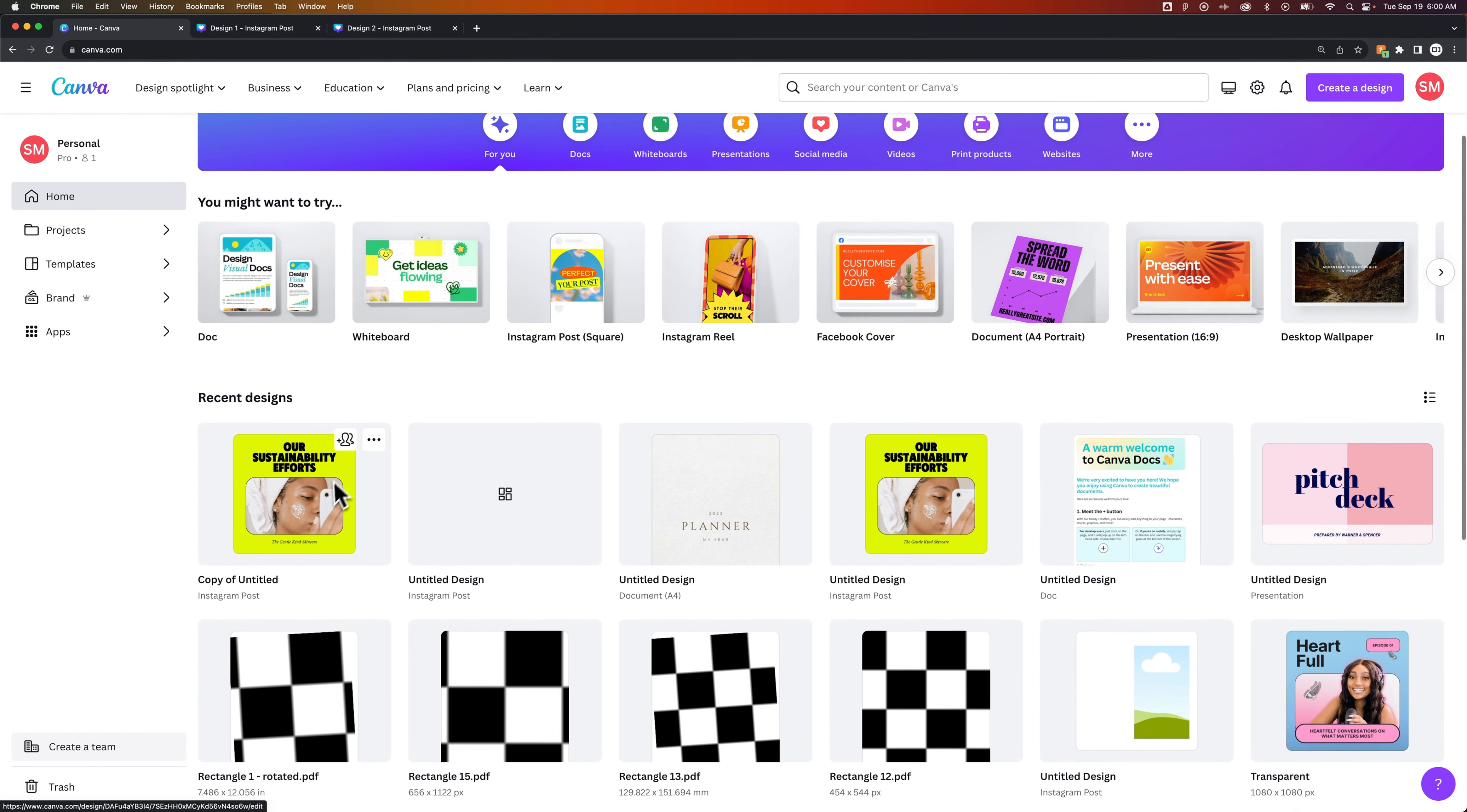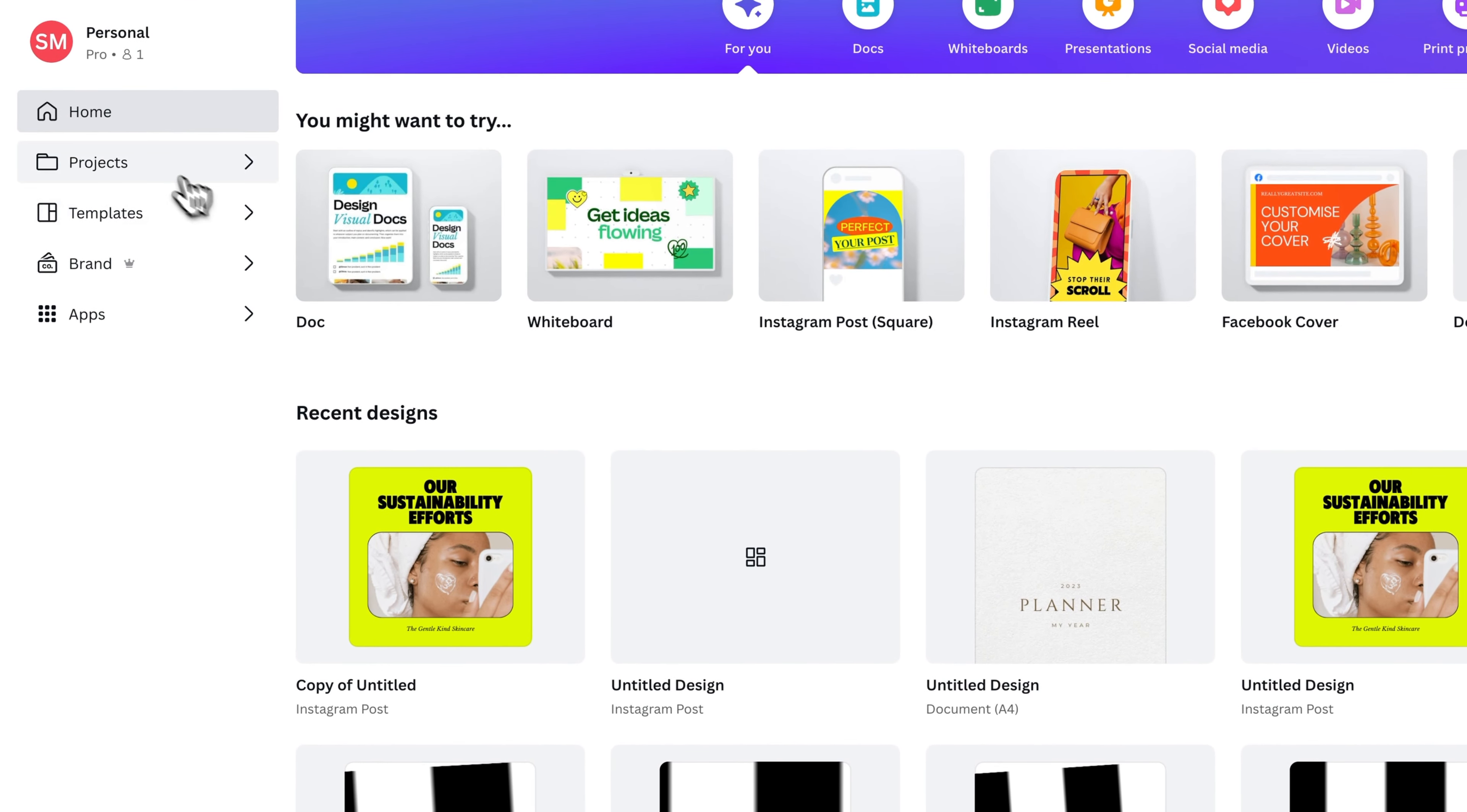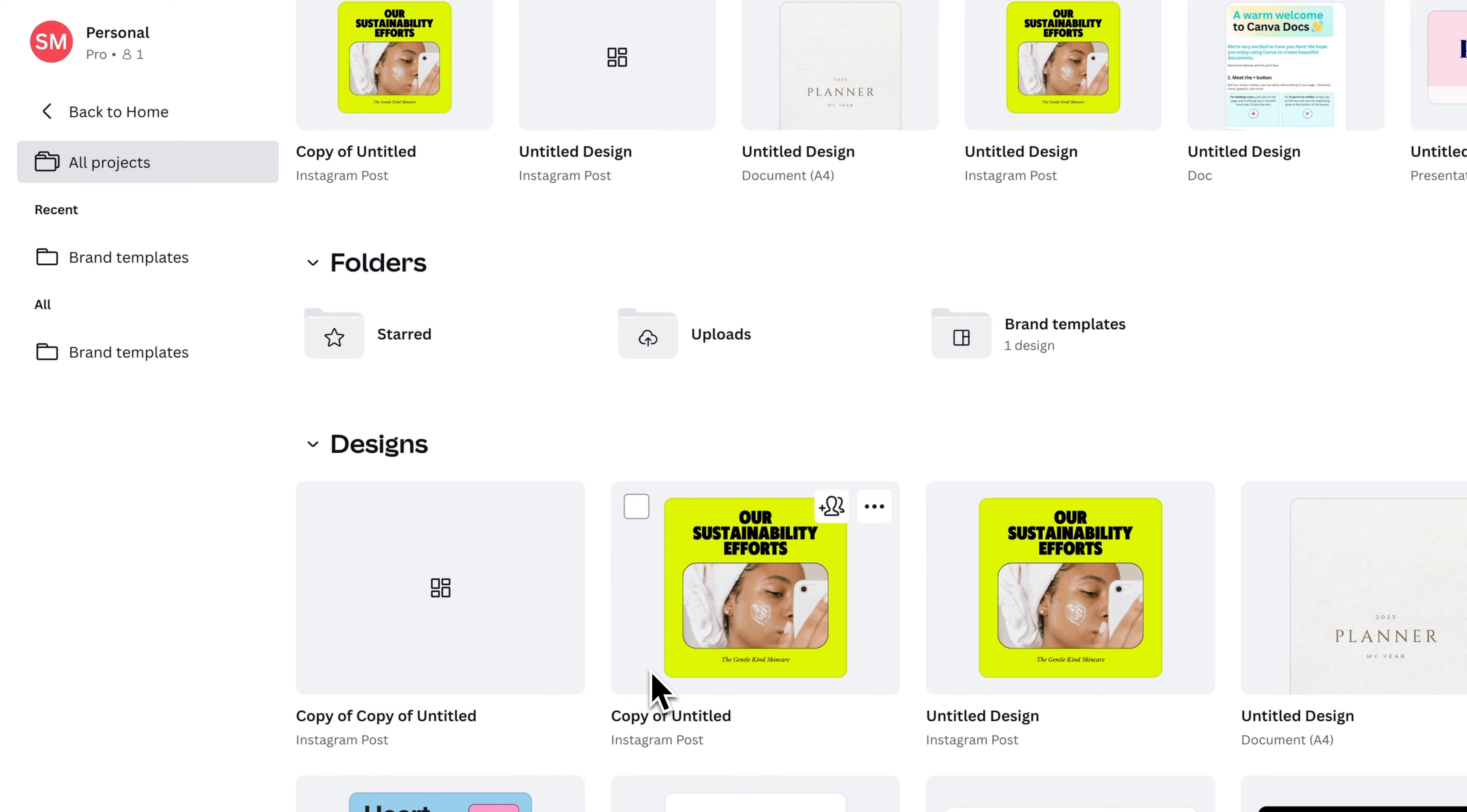You can actually see here we have this copy of Untitled. It hasn't quite synced yet, but that's okay. Any of these projects you have in your recent designs or in your projects folder, you could go there and take a look at your projects. You can simply click the three dots on our project and do the exact same thing, make a copy.